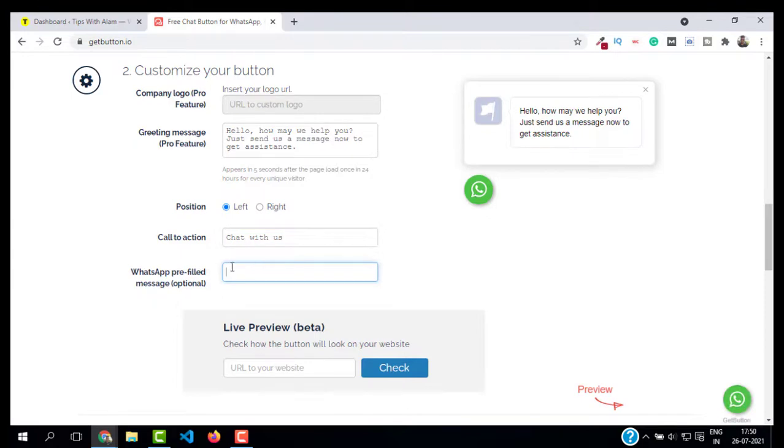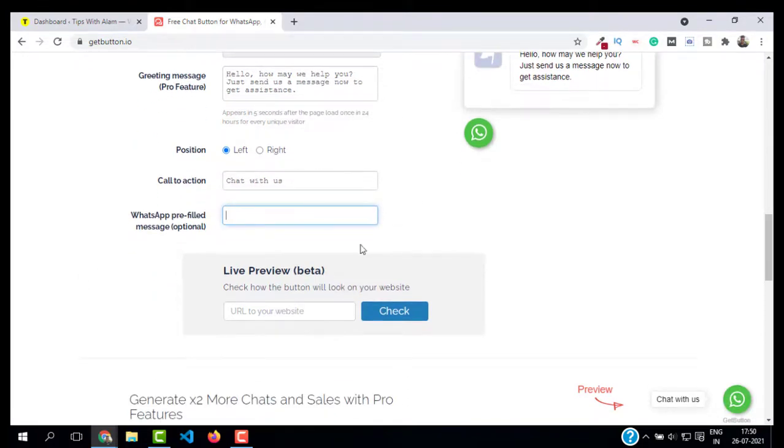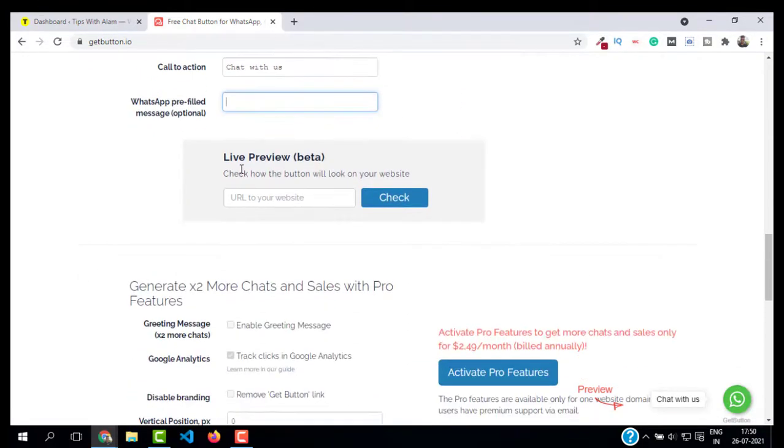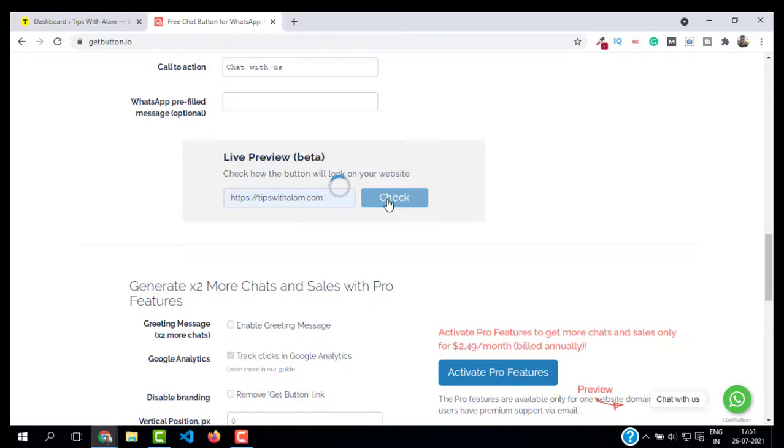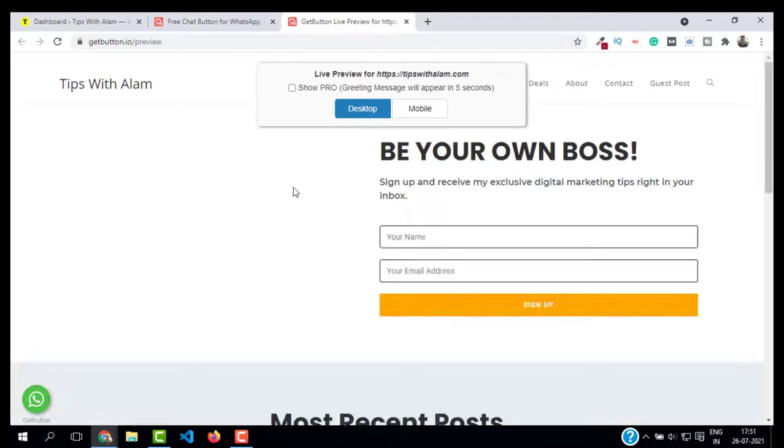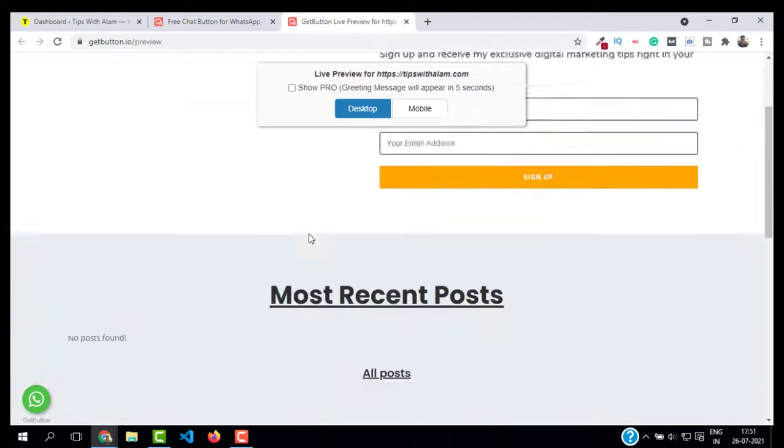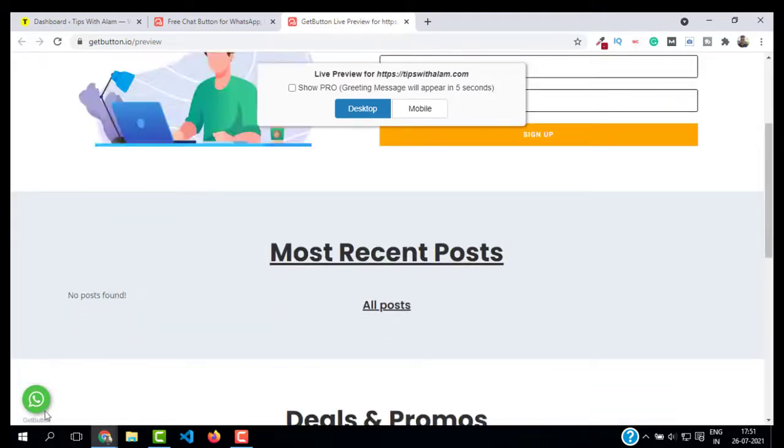You can also write a WhatsApp prefilled message if you want. I'm going to leave it blank. In the live preview, you can enter your website and click on 'Check.' This will open your website and show you how it would look on your website. This is my website.